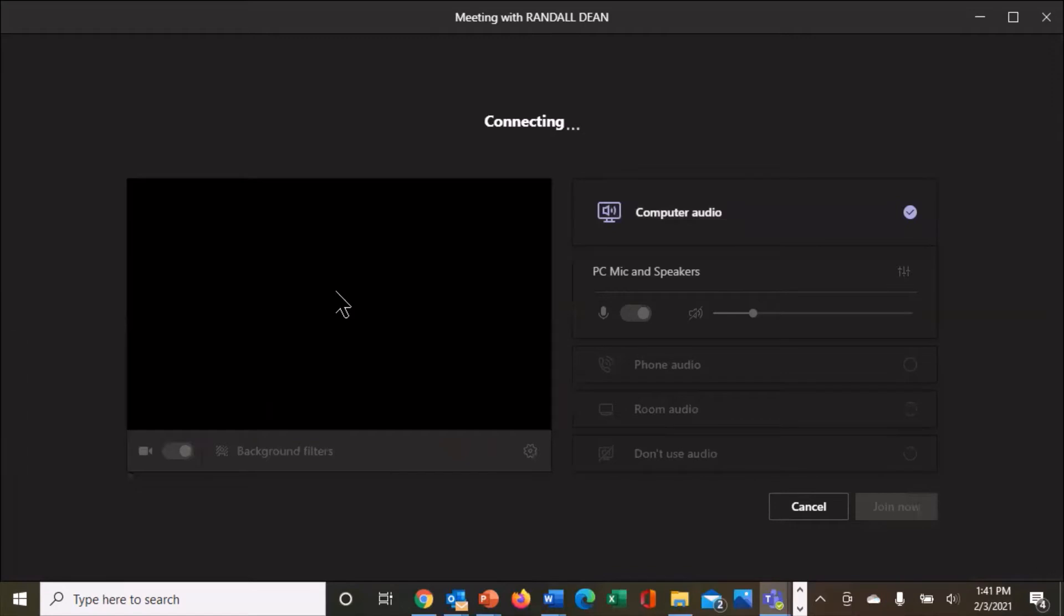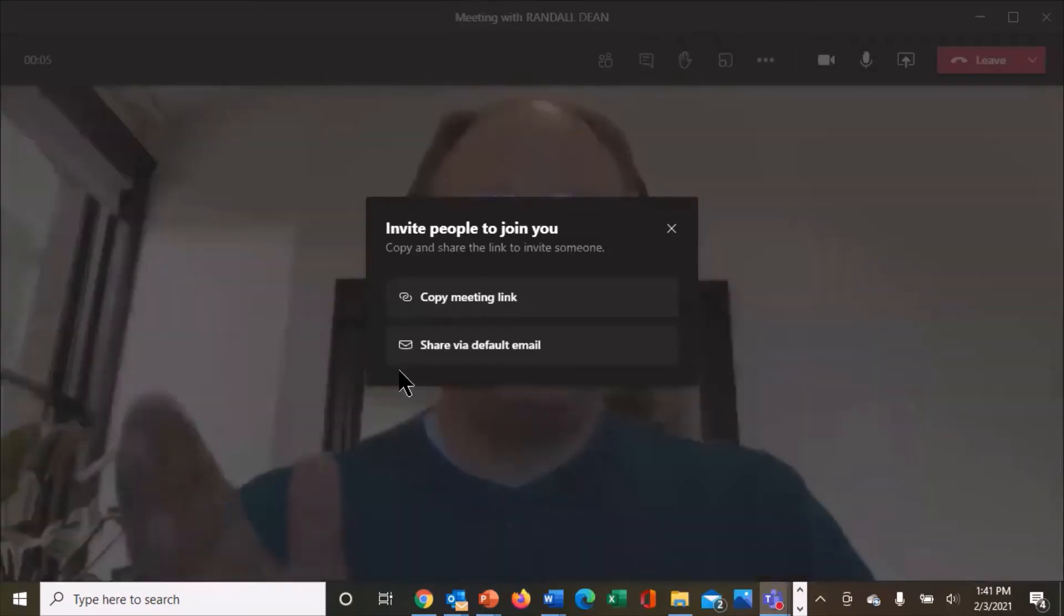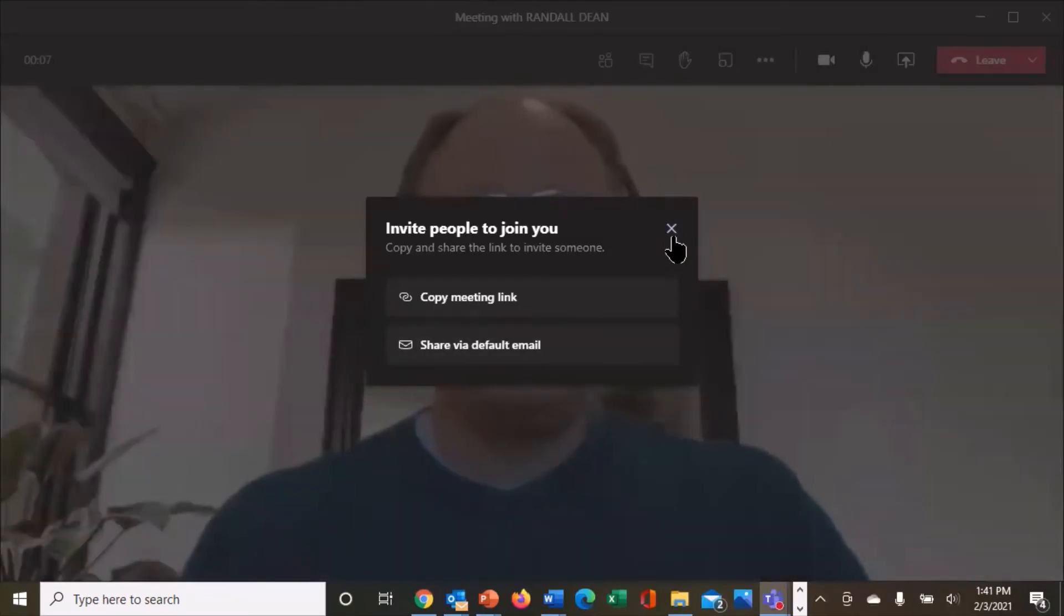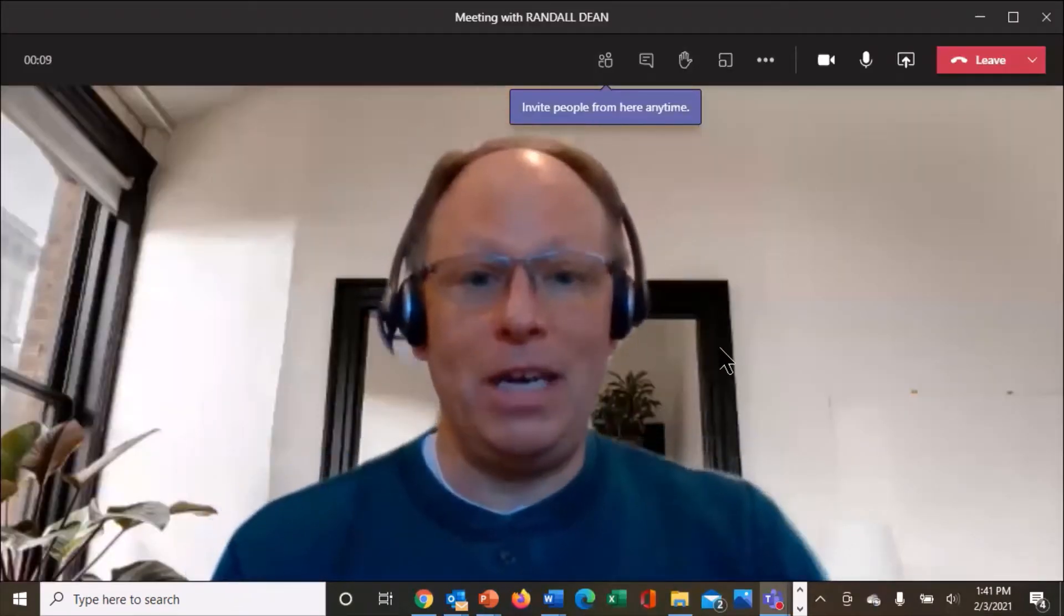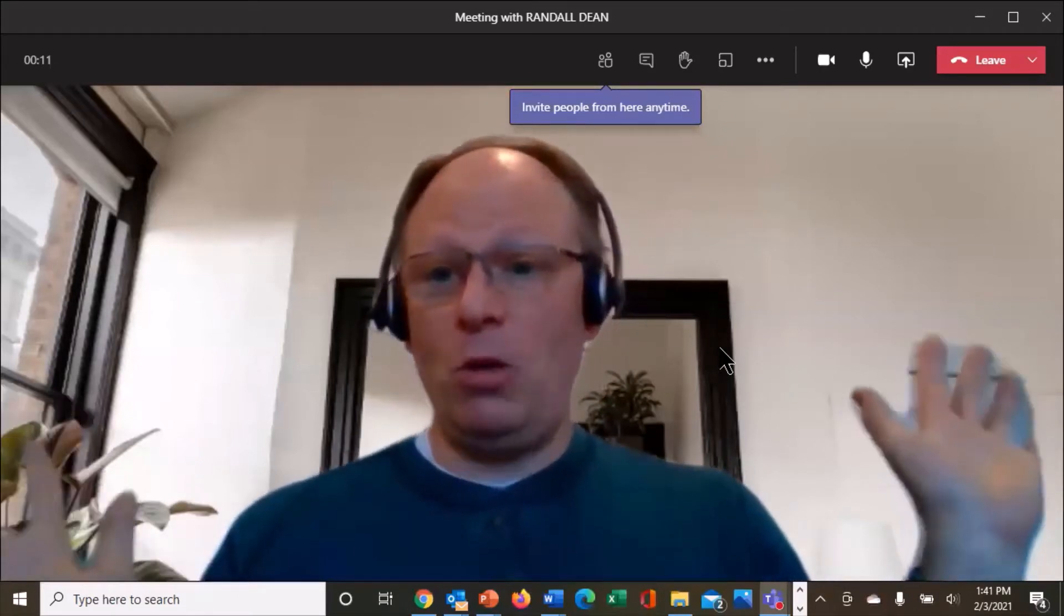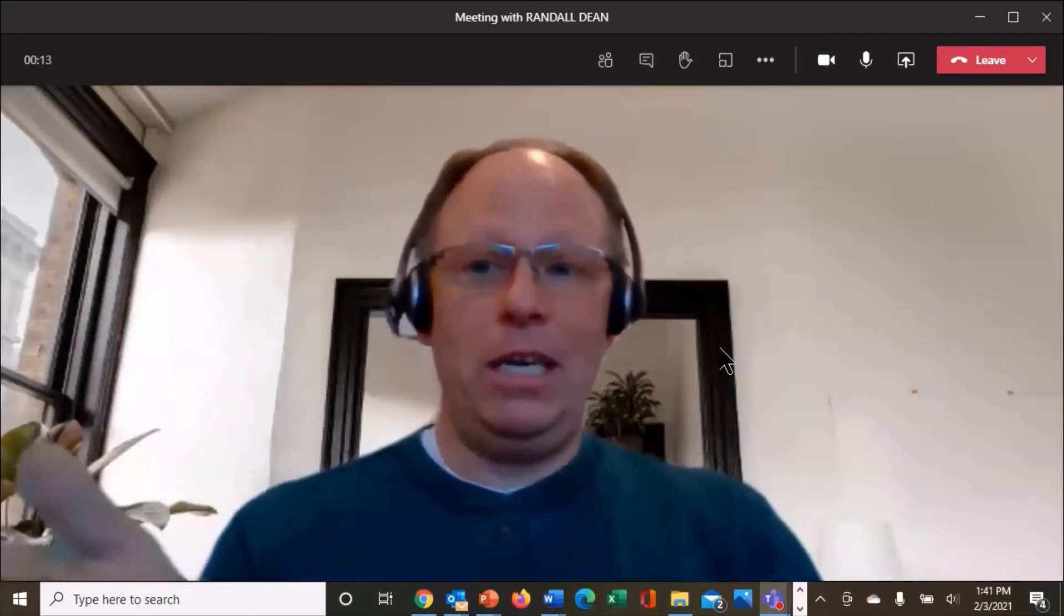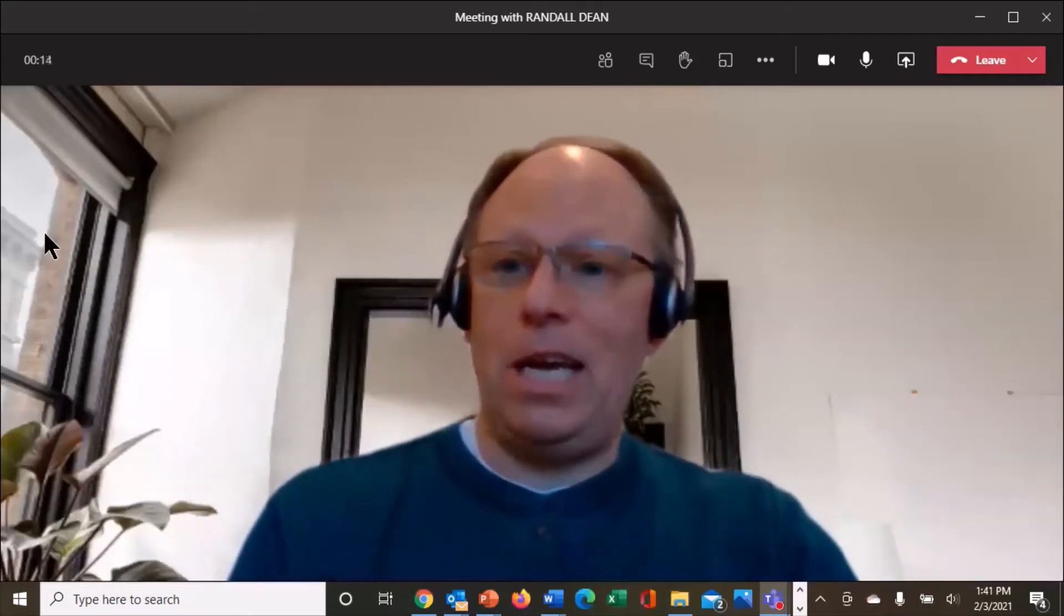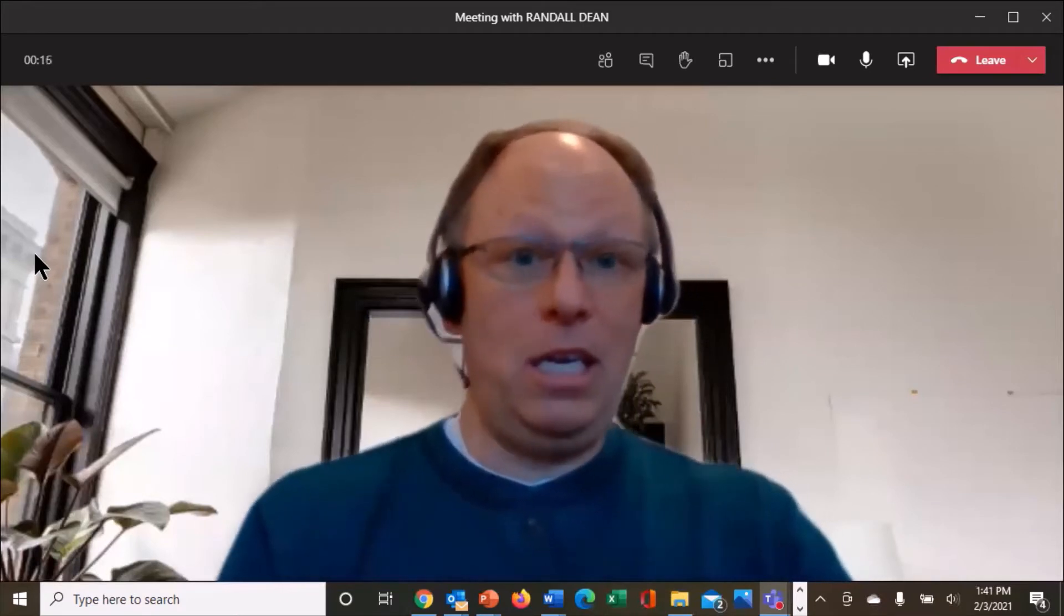And notice that now I have the background filter in the background. And let's join in and you'll see when I join into the meeting, I'm not going to invite anybody to join this. But now I'm in this full living room setting with a window looking at the building outside, which isn't even really here.